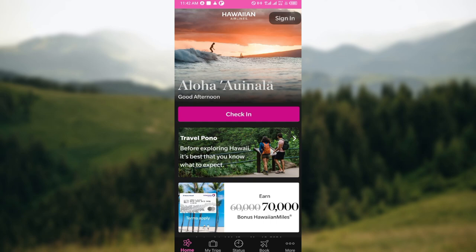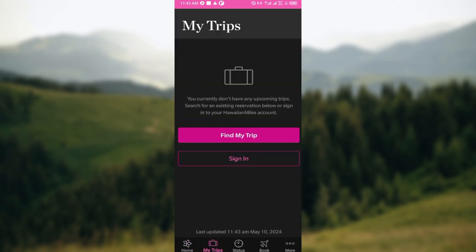Once that is done, the next step is to navigate to the My Trips tab on the application. It's located at the lowest part of the screen, next to Home. After clicking on My Trips, on this page you will see all of your trips.